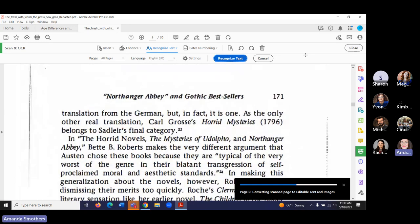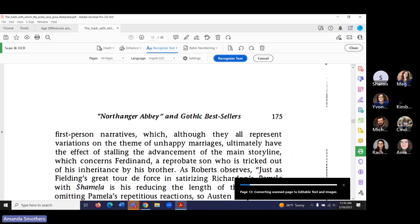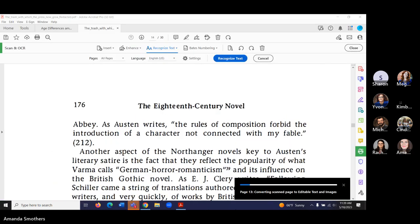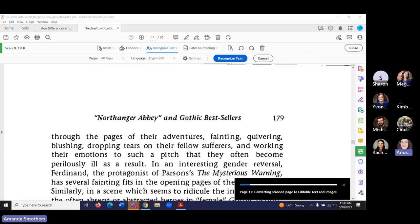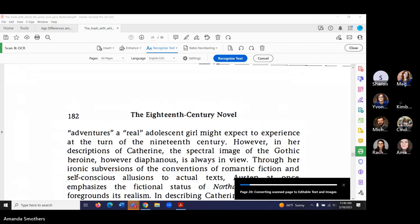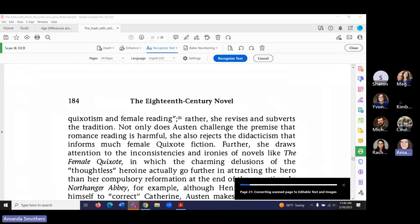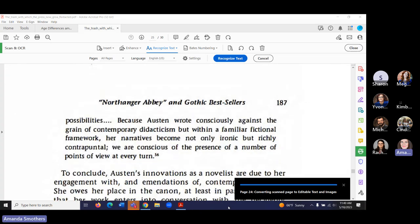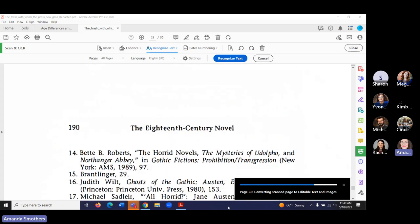These are just little things we can do with these tools that are going to make our documents more accessible. They're not going to make them perfect, but they will make them better, which is the goal. Perfection is not our goal — improvement is.